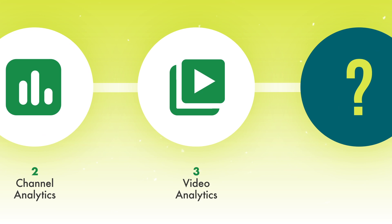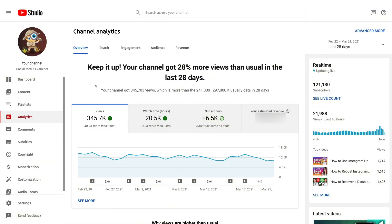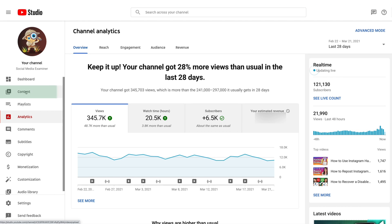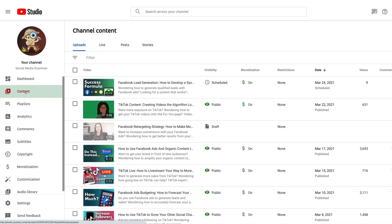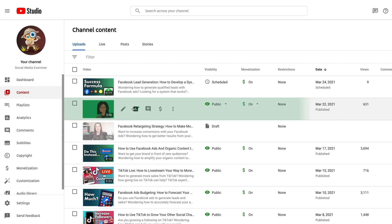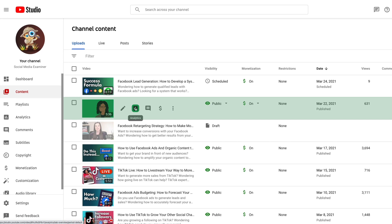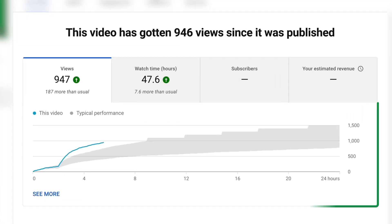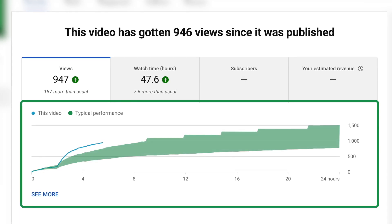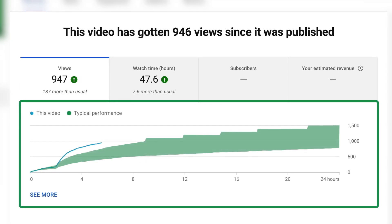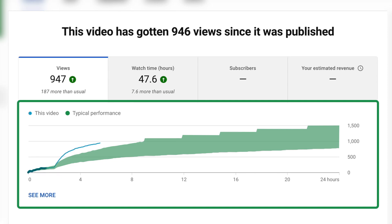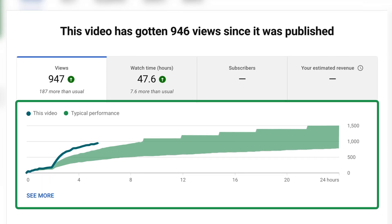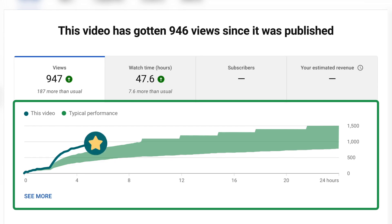Now let's take a deeper dive into the specific video analytics for your last published video. Go ahead and click on the content tab, then click on the specific video. When you hover over it with your mouse, it will say analytics. When you click there, you'll get to the analytics for that individual video. There's a gray area in your graph — this shows the typical performance your videos usually get — and for that specific video, it'll give you a blue line.